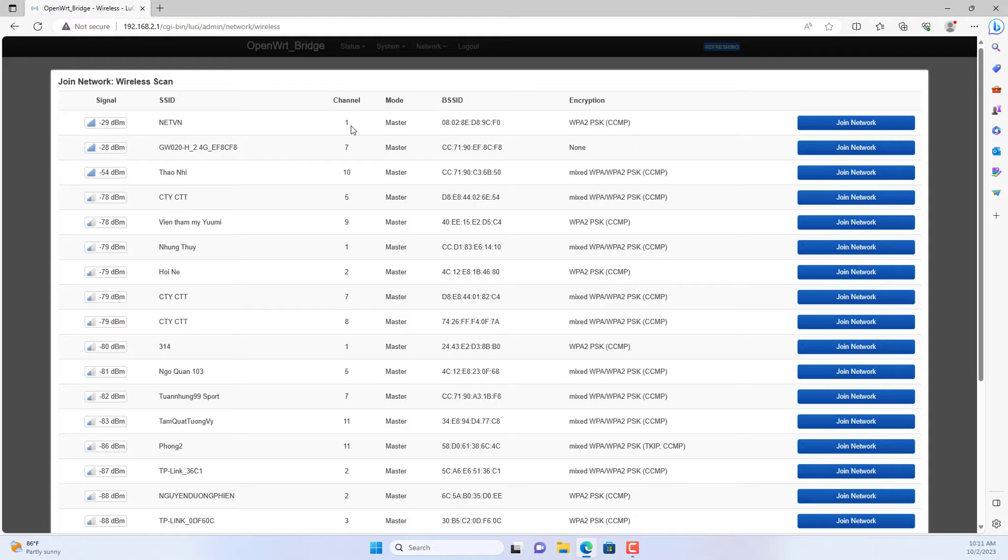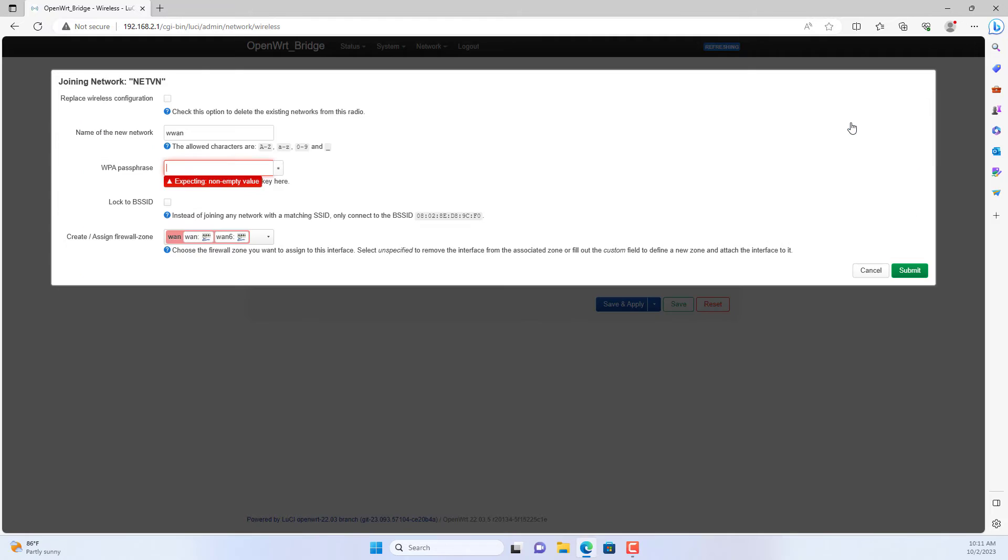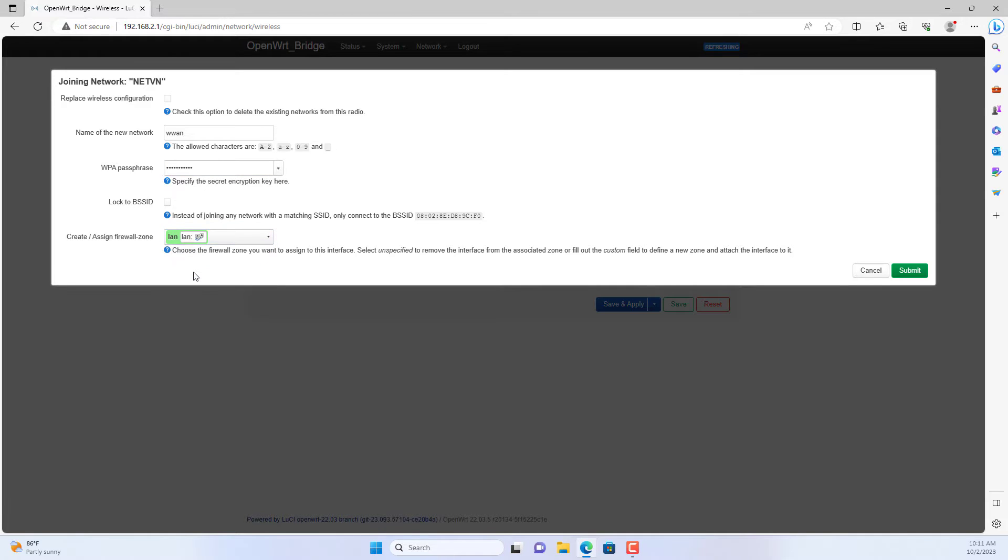On N-band I scan for surrounding wireless networks. After scanning, it shows that there are many wireless networks around. In this case I connect to a wireless network called NetVN. I assign it to a zone named LAN.